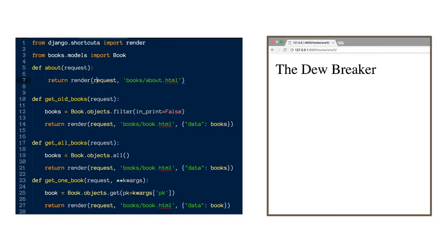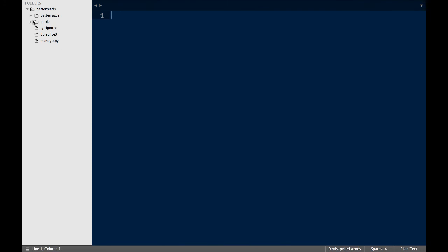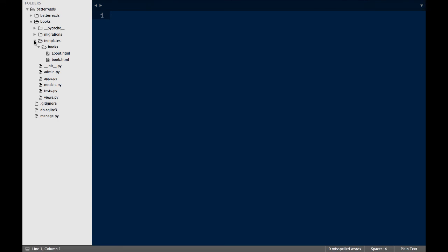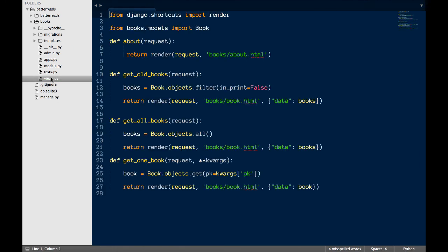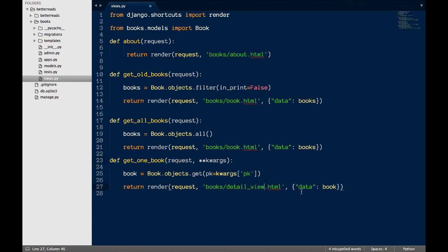The first thing I want to do is fix the page that shows one book. Right now, it just displays the title of the book because that's what the string method returns. However, this page actually has all the information about a book available to it — we just have to access it correctly. Let's start by updating the view. In the last video, I used the same template for each view. There's nothing wrong with doing that, but in this case, I want to use a different template because I want the data to be displayed in a specific way. I'm going to call this new template detail view, and I'm also going to change the name of the template variable to book, since data is a little generic for my tastes.